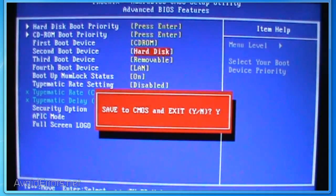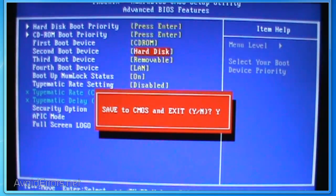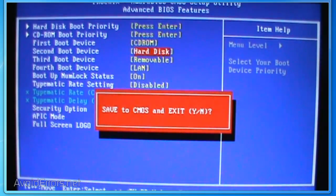To confirm, press the Y key and then press Enter. When you press Enter, your computer will restart automatically.